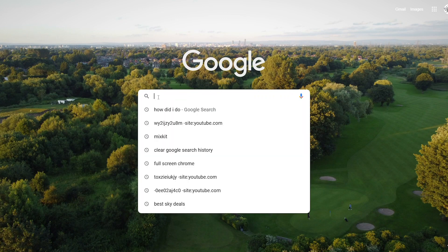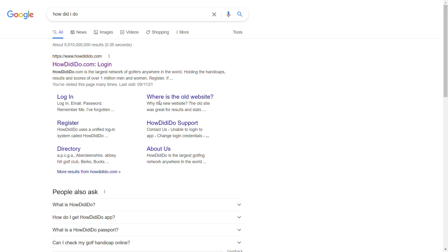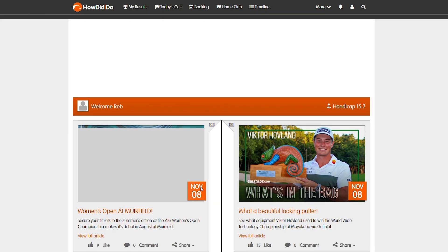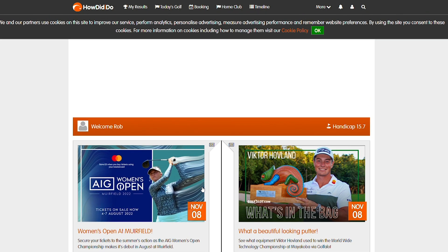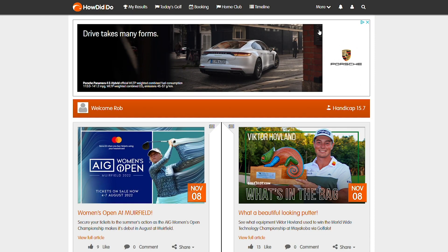So firstly, here on the desktop version, you want to go to the HowDidIDo.com website. Hopefully you know your signing details, so pop them in and then hit the login now button. Once you've logged in, you'll likely want to get rid of that annoying cookie policy banner at the top of the page.